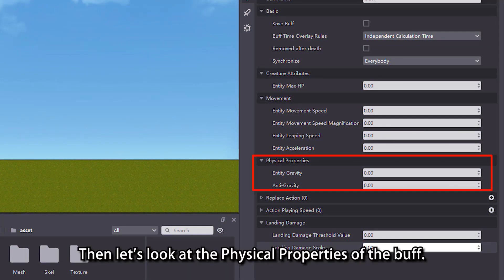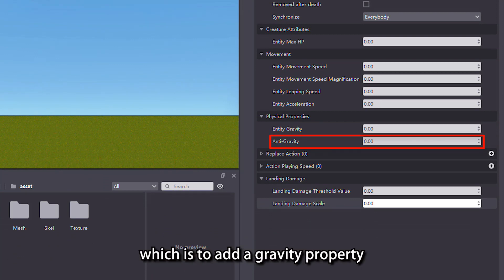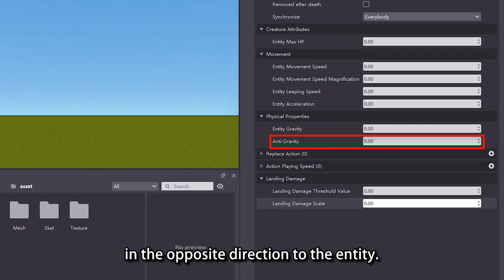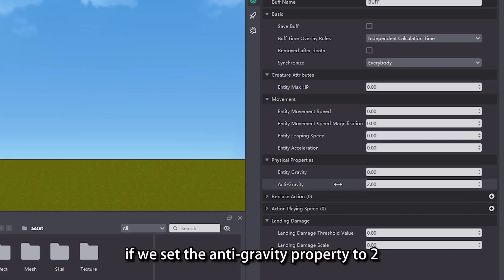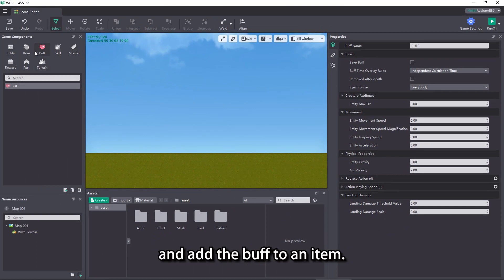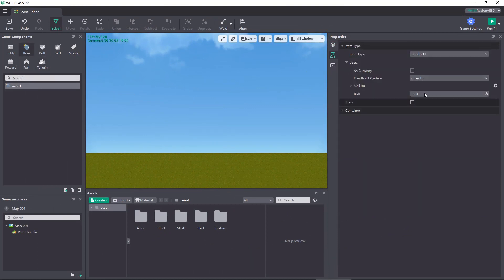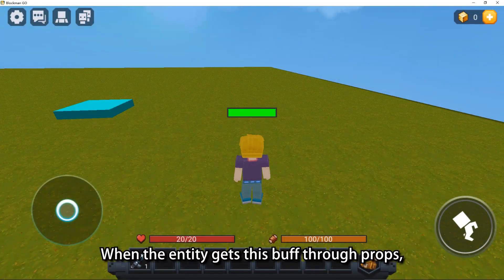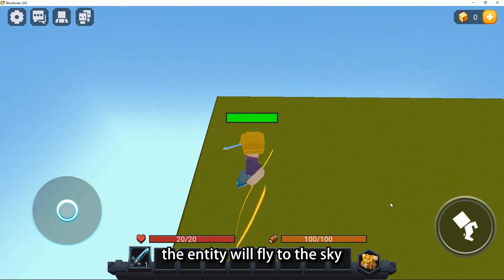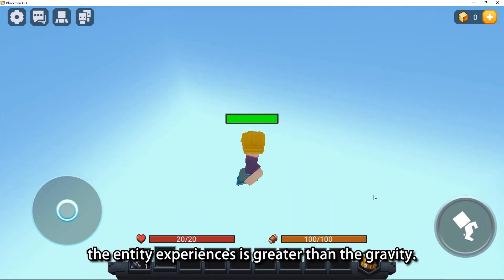Then let's look at the physical properties of the buff. Here we mainly focus on the anti-gravity property, which adds a gravity property in the opposite direction to the entity. For example, if we set the anti-gravity property to 2 and add the buff to an item, when the entity gets this buff through props, the entity will fly to the sky because the anti-gravity the entity experiences is greater than the gravity.